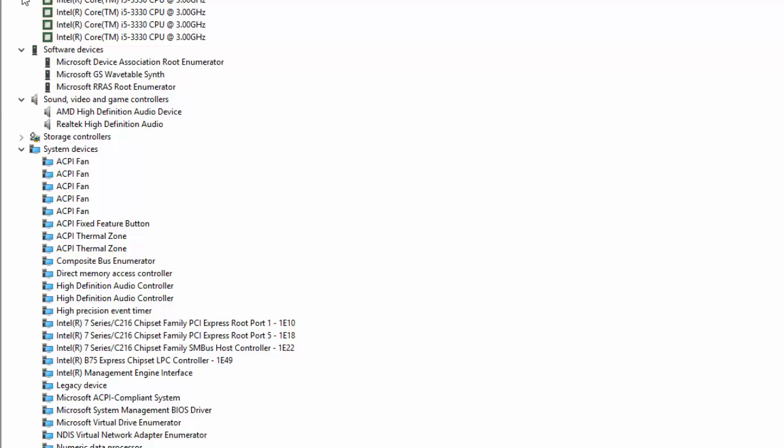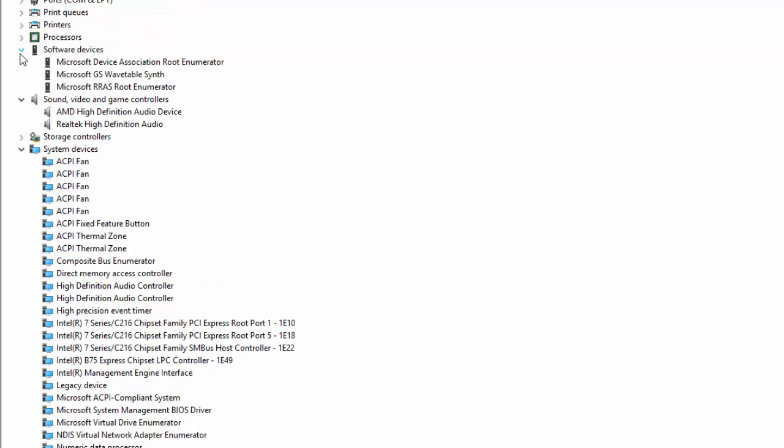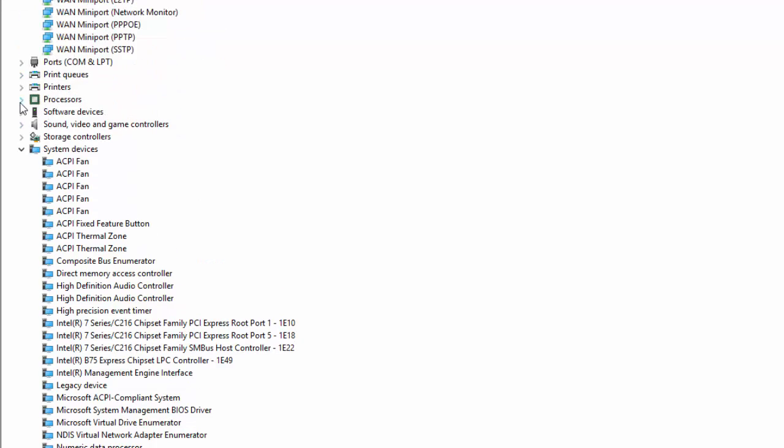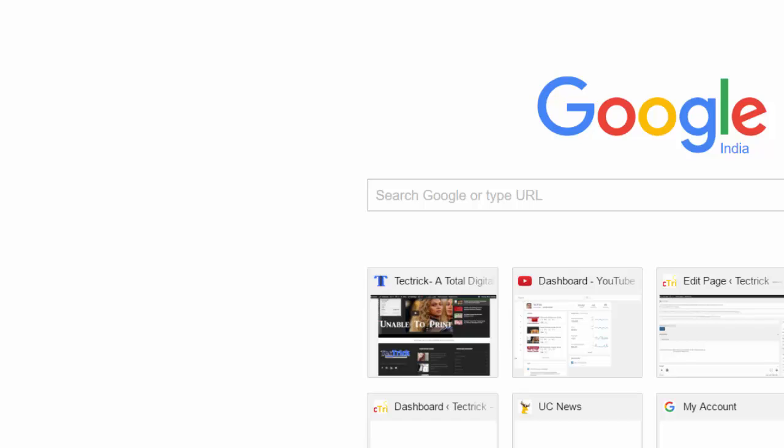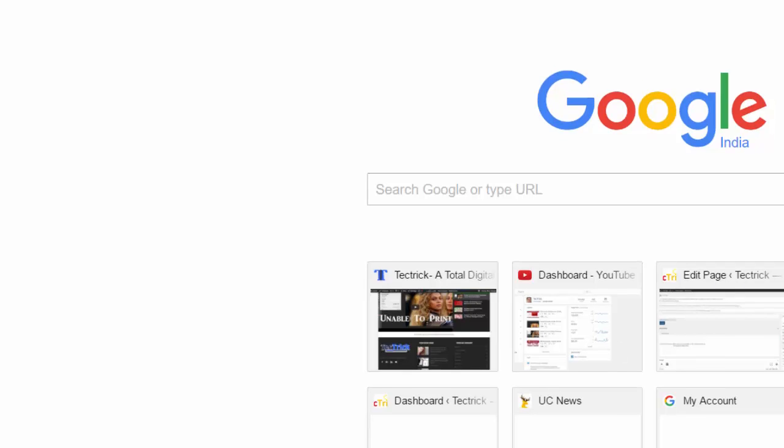This means the Trusted Platform Module is not installed in the system. Now we can use the second method to check it.